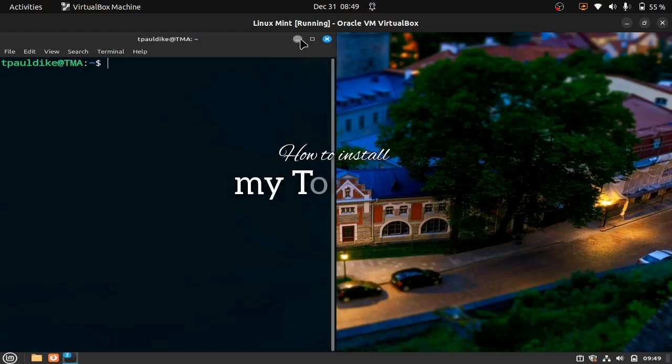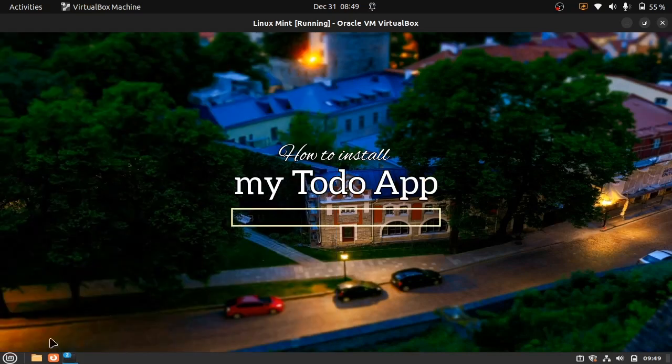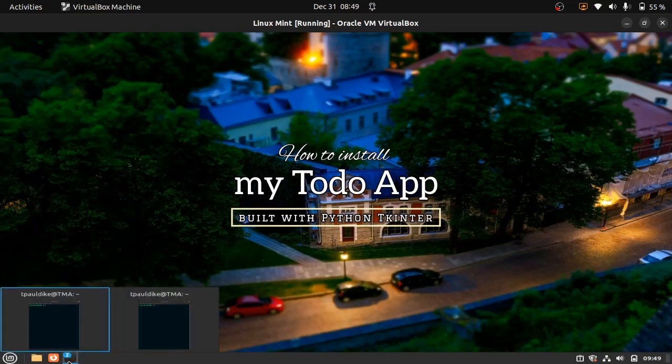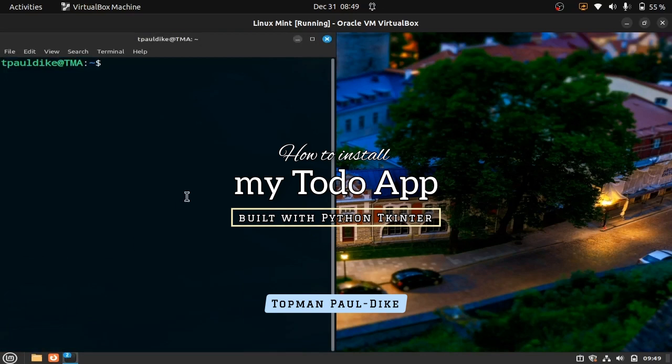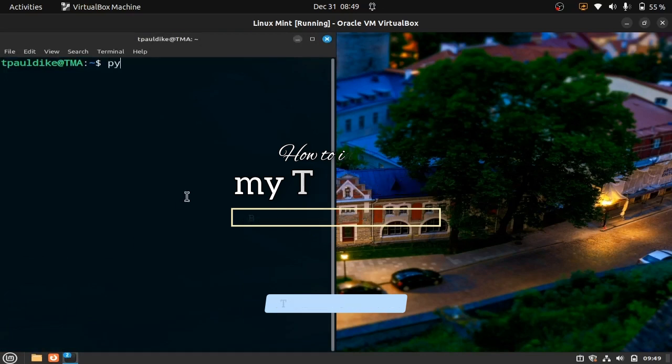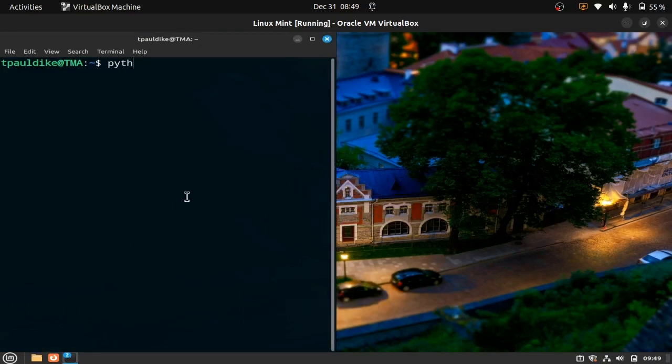Python Tkinter comes pre-installed with Python. If you have Python installed then you have the module, but if you use Linux it may not be so for you.